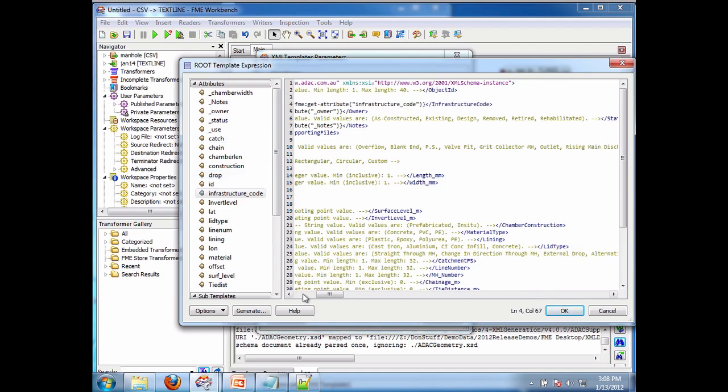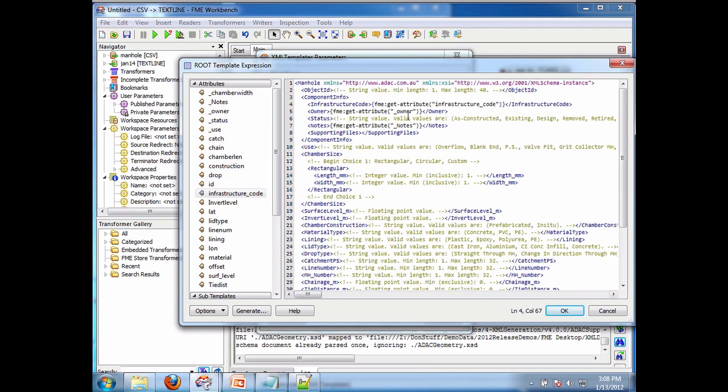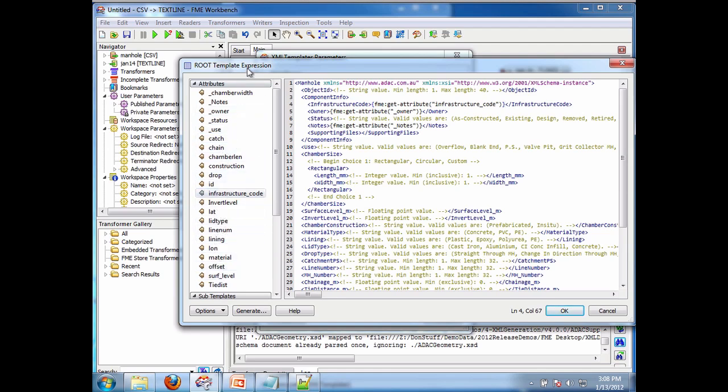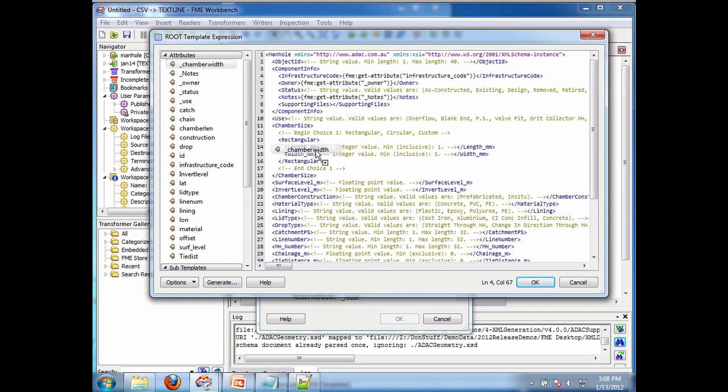And what else should I put down here? Now that's pretty good. Let's put down the length and the width. So we're going to have length. Chamber width. There's chamber width right there. So we'll grab that and we'll put it for the width here, right there.